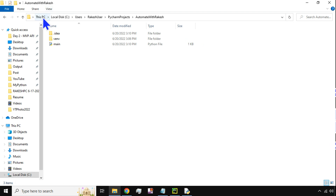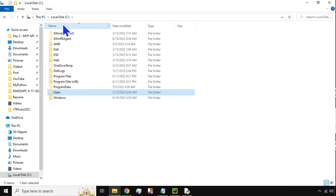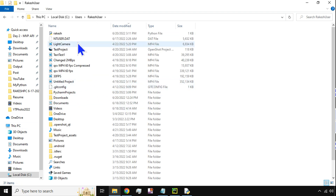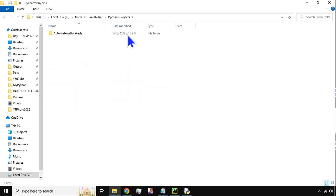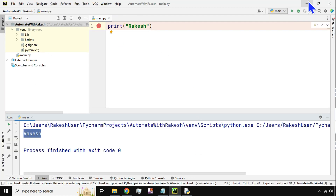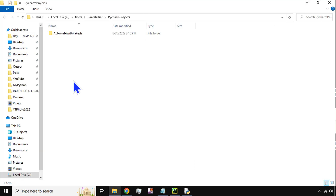Before you learn, the very first thing you should be aware of is: go to your C drive, go to Users, and then whatever your computer username is, right-click on that folder. Here you have a folder called PyCharm Projects. This is the PyCharm project folder which would contain your projects. At this moment I have created a project called 'Automate with Rakesh' and the same project resides inside this specific folder.